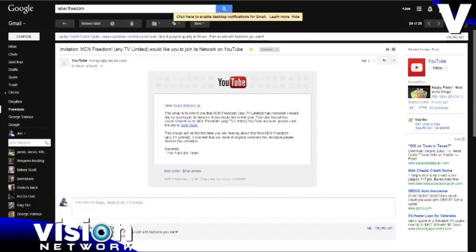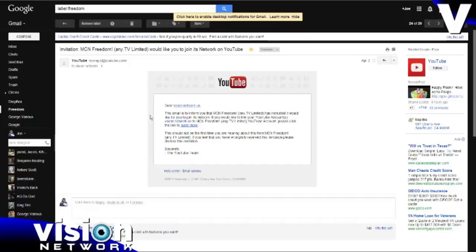It will say, Dear, your channel name, this email is to inform you that MCN Freedom Any TV Limited has indicated it would like for you to join its network. If you would like to link your YouTube account to MCN Freedom Any TV Limited YouTube account, please click the link to learn more.